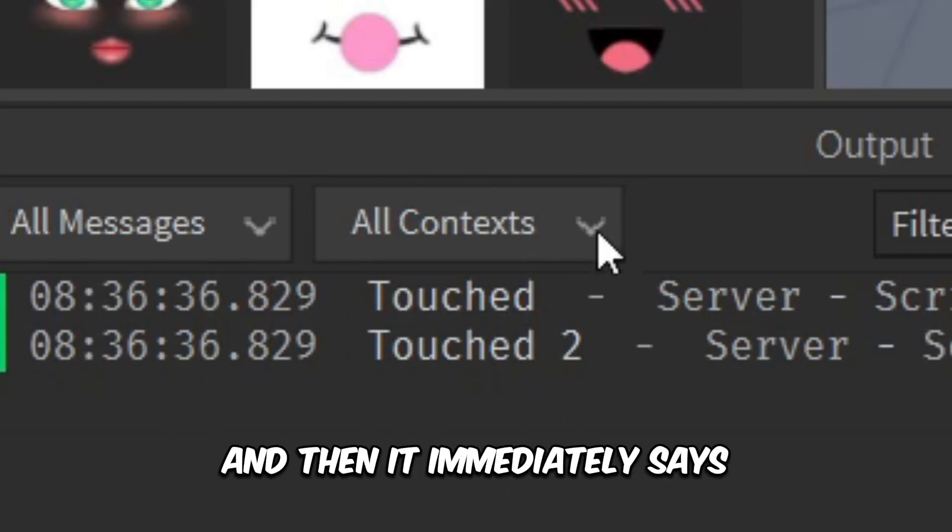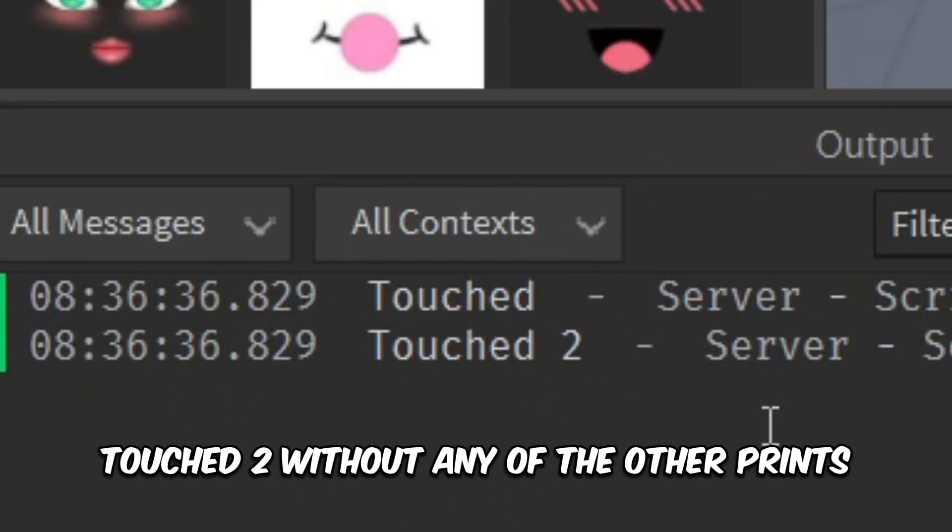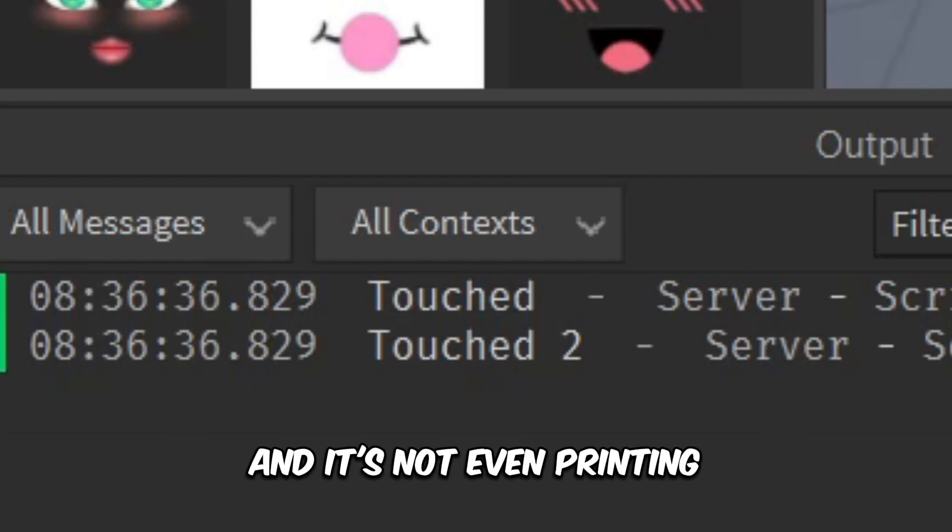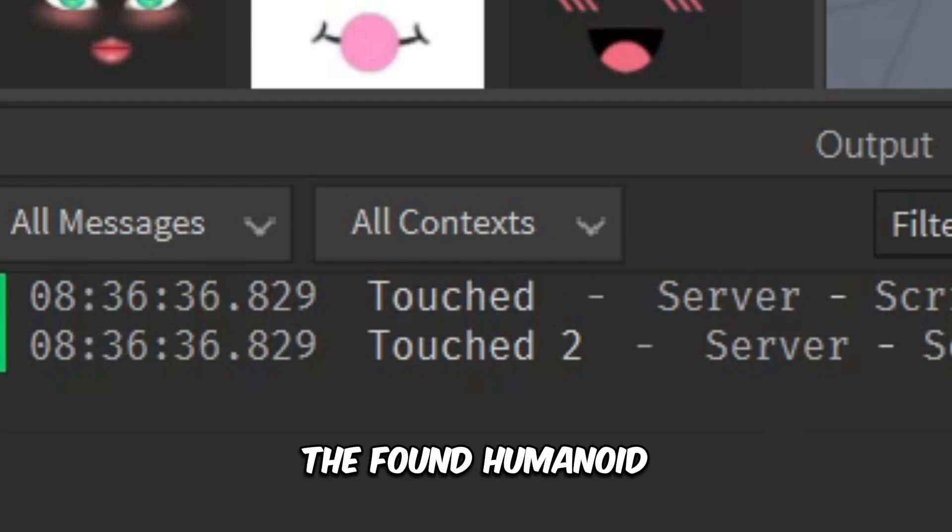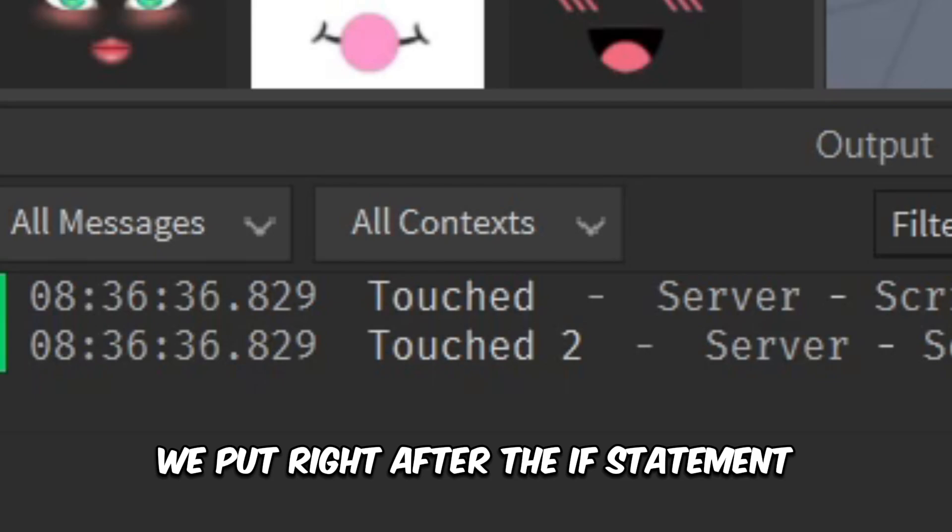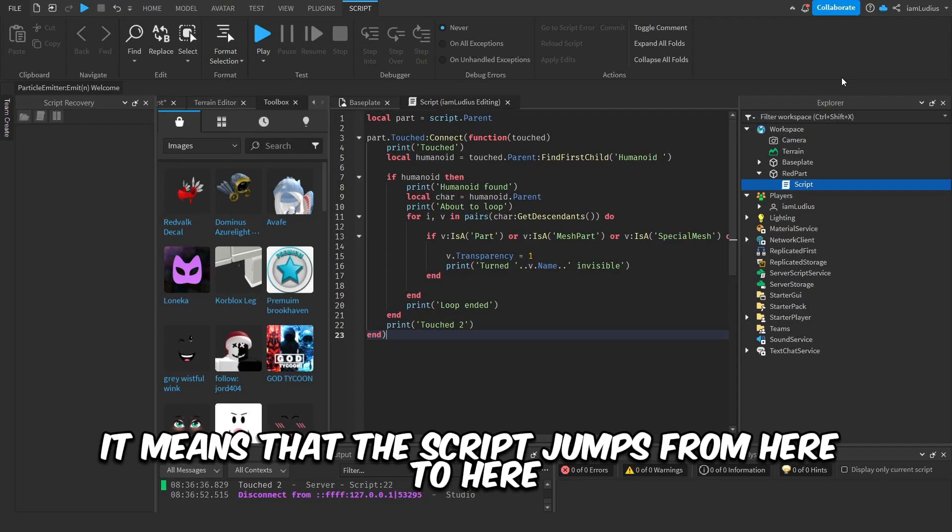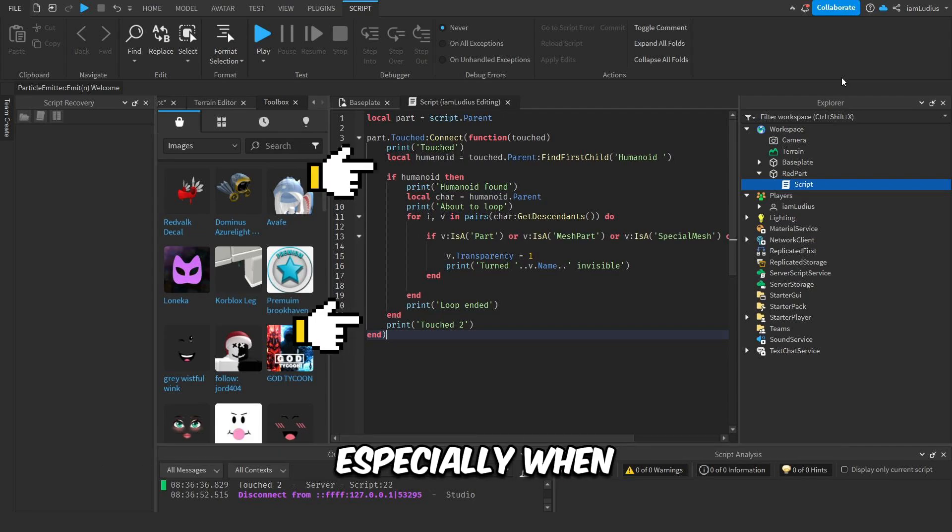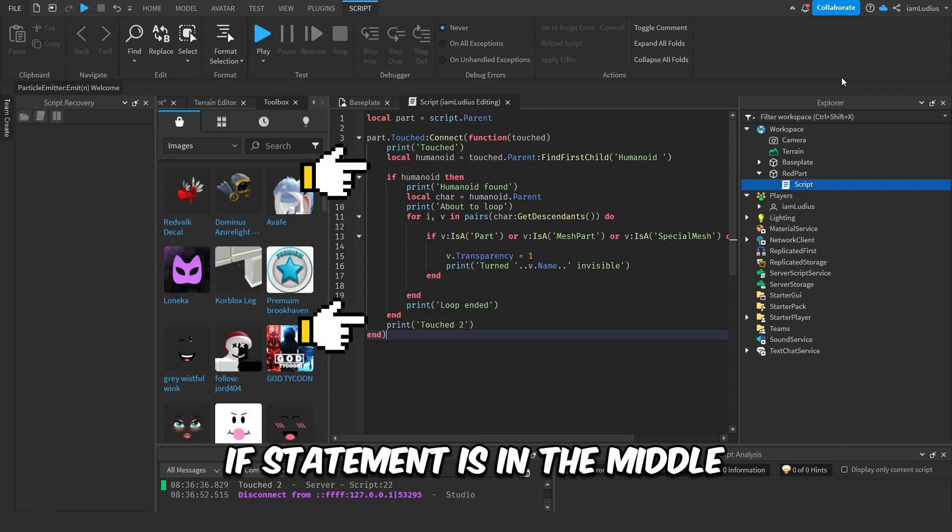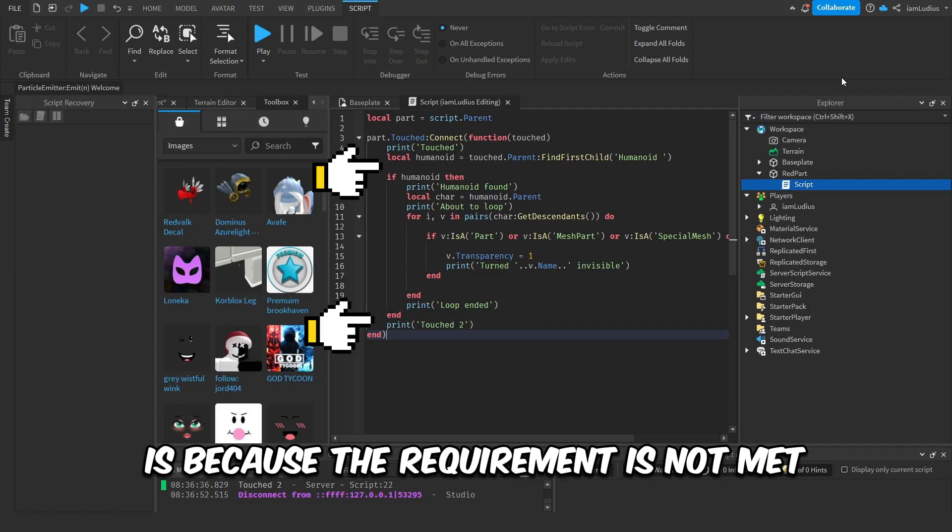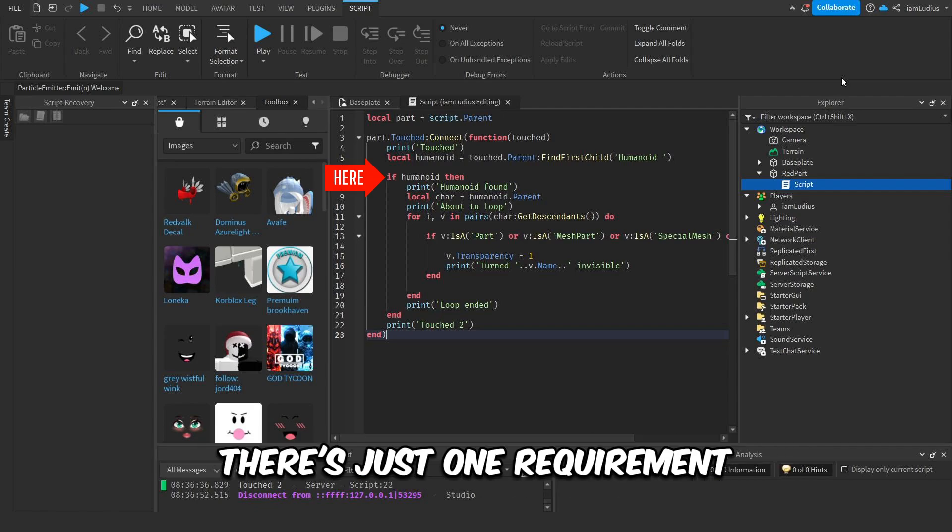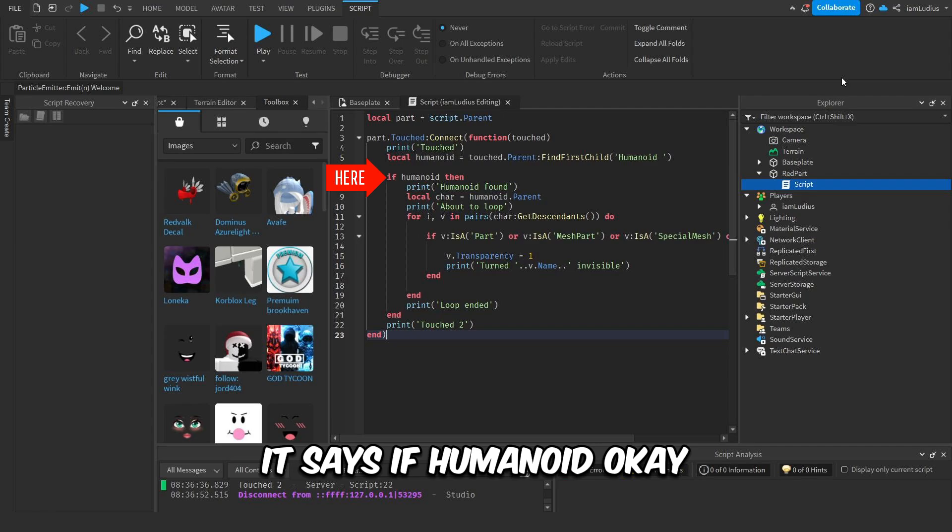Now let's test again. As you can see, it says 'touched' and then it immediately says 'touched two' without any other prints we set in the middle, and it's not even printing the 'found humanoid' we put right after the if statement. What does this mean? It means that the script jumps from here to here. Now usually when this happens, especially when an if statement is in the middle, is because the requirement is not met.